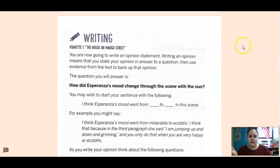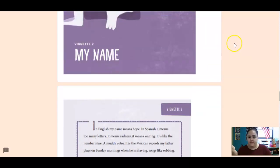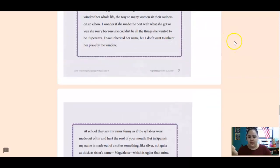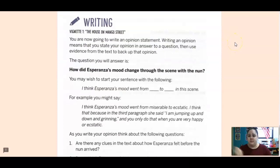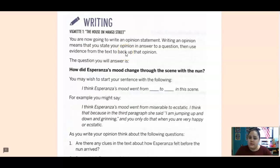Skills. I've given you the vignettes to go back to, and we're going to do some writing today. It says you are now going to write an opinion statement. Writing an opinion means that you state your opinion in answer to a question, then use evidence from the text to back up that opinion.